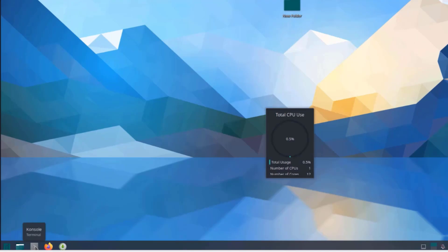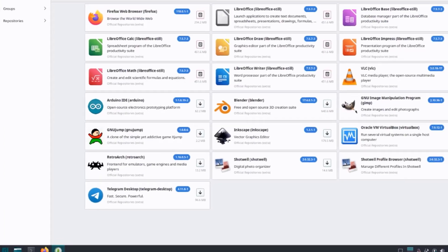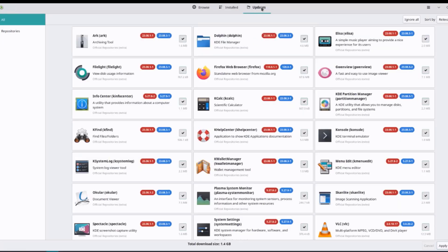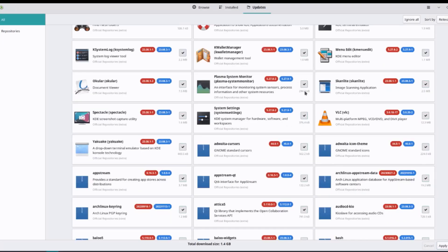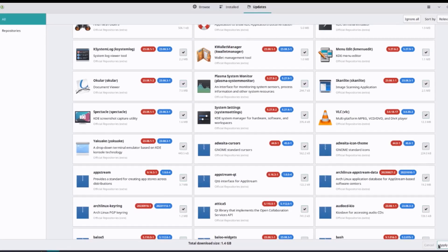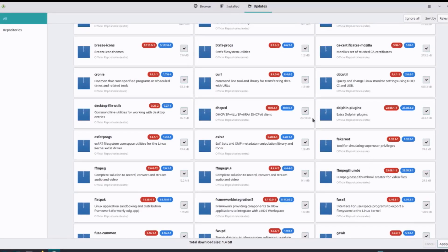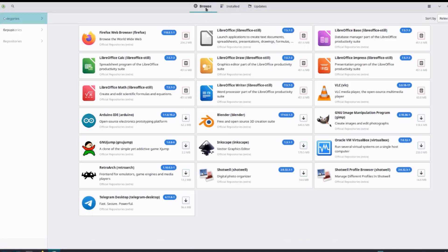This is the console terminal, and this is the add and remove software app. I'll click on installed. These are lists of all the apps that are installed. I'll click on updates. If I want to update any one of these, I just have to check them here and I can click apply and update all of them.